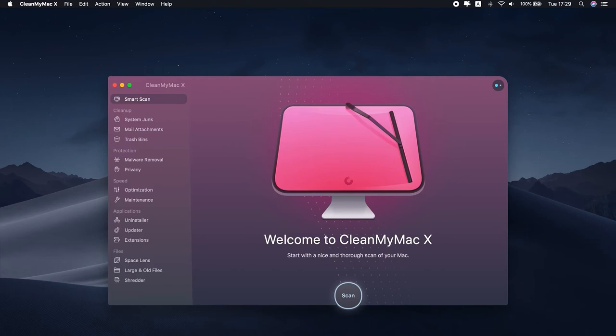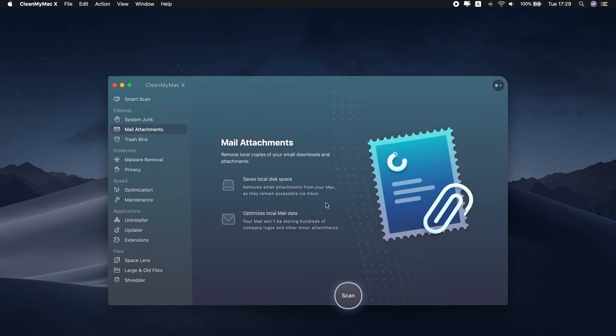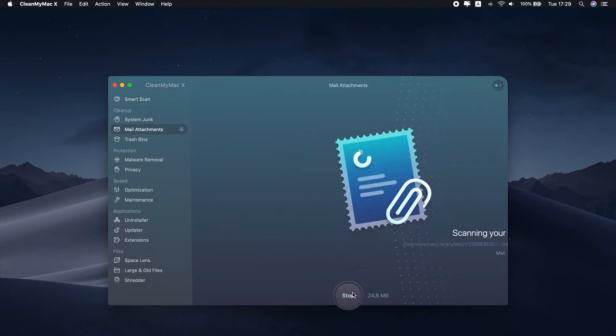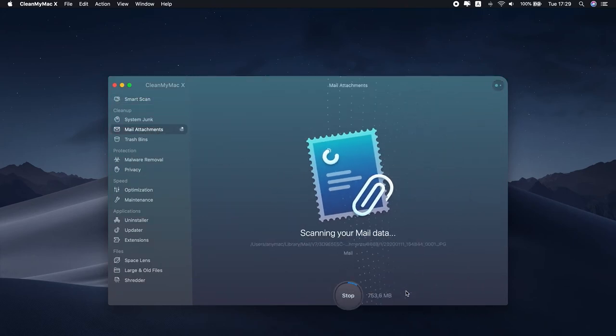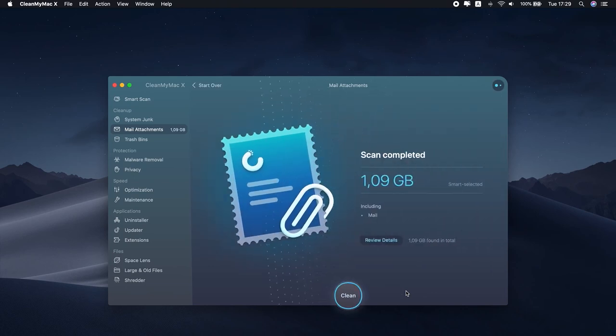This junk cleaner has a feature specifically designed to remove mail attachments. First, download CleanMyMac X. Find the download link in the description box below. Launch the app and go to the Mail Attachments tab. Hit Scan to fire up the scanning process. Once done, press Clean to remove all attachments at once.